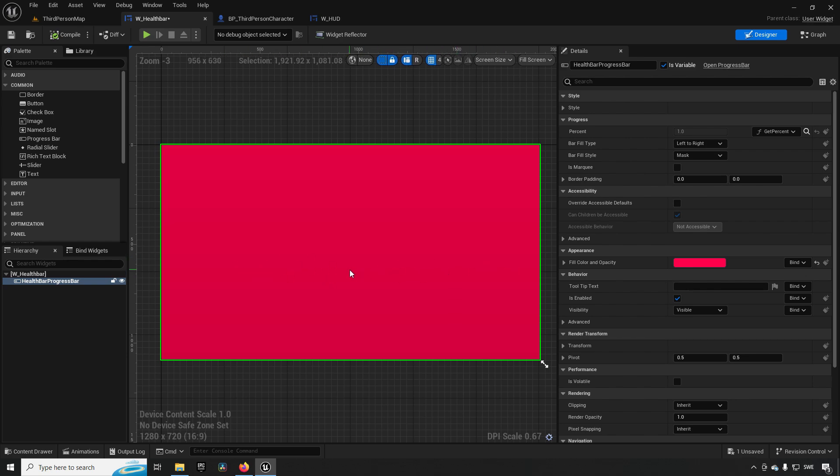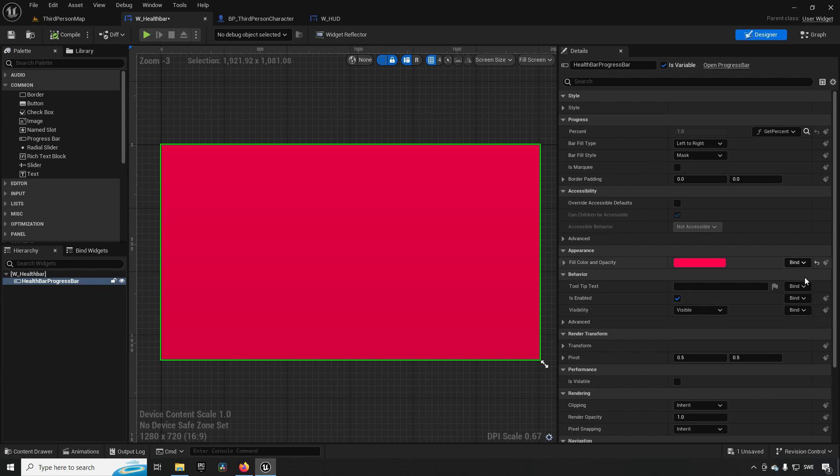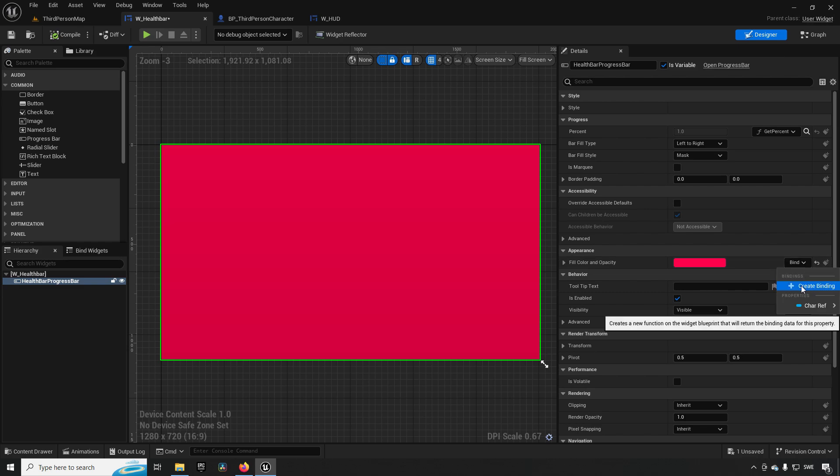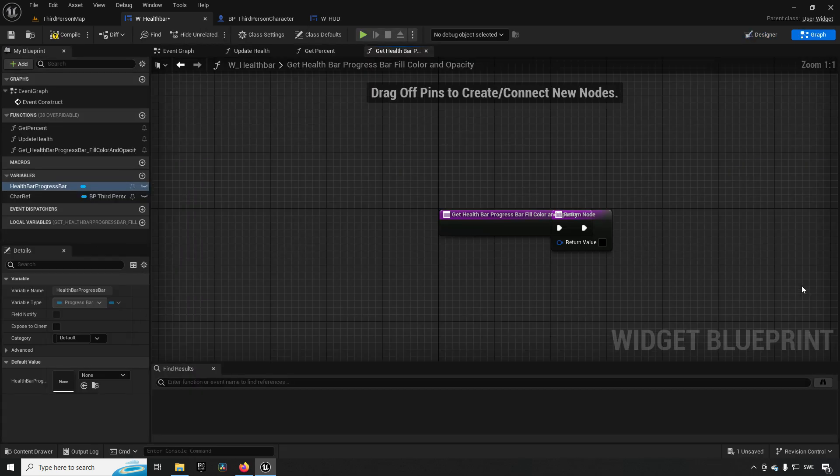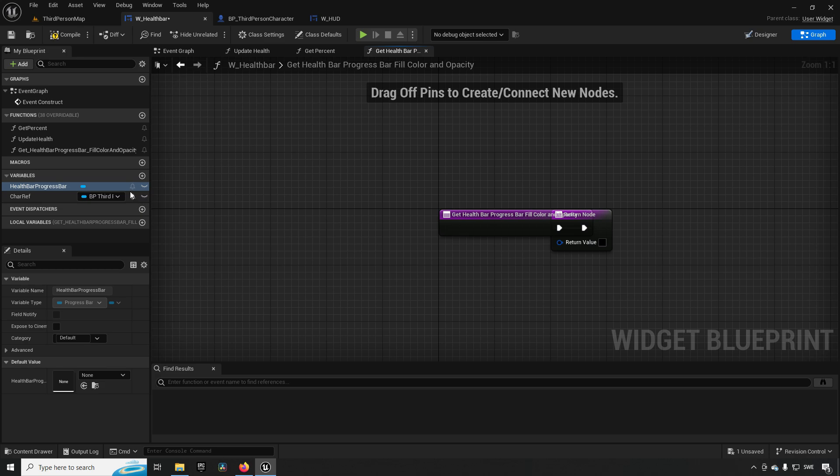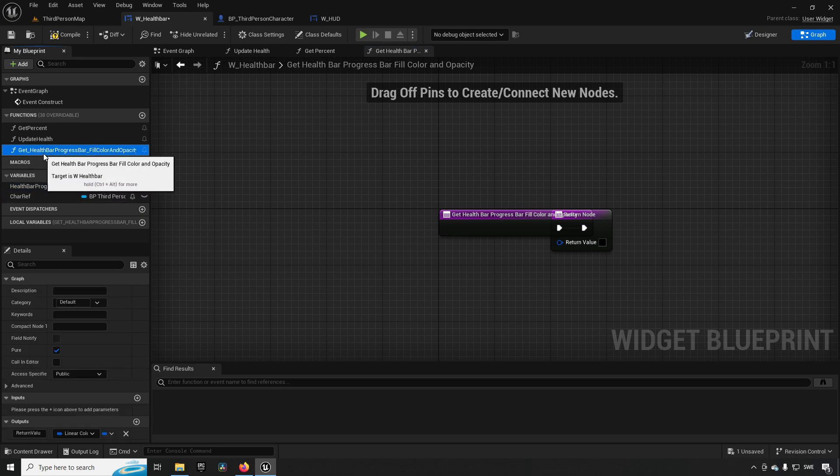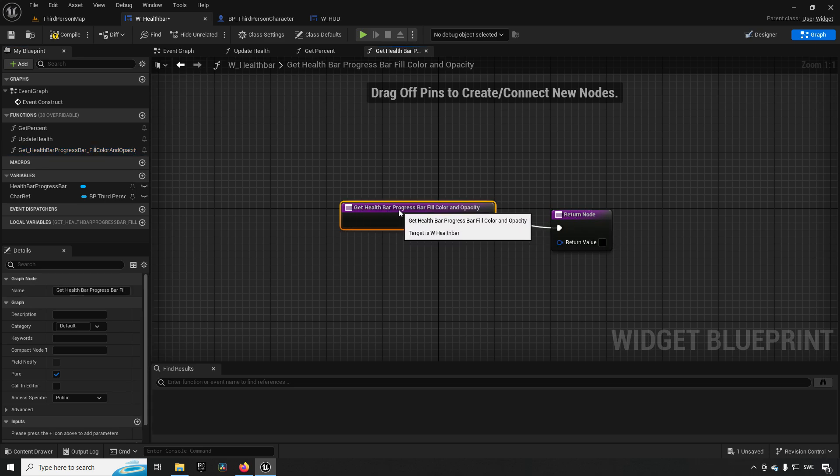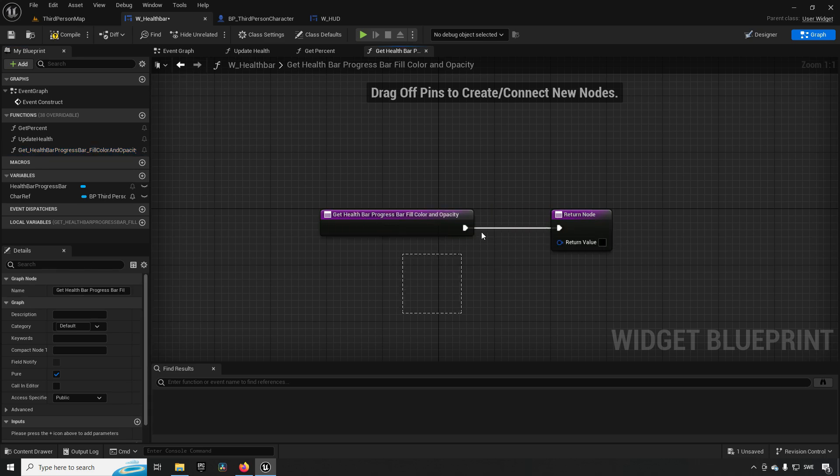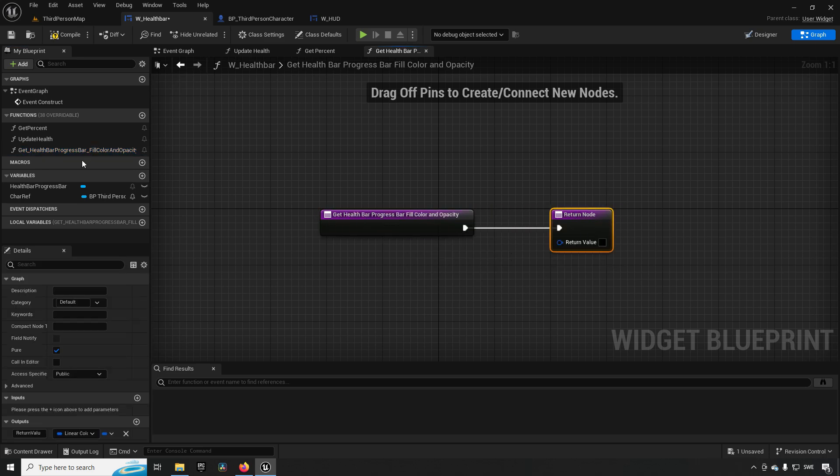Now a binding is when you go to a widget part and then you say you want to have that information driven by code. So over here you can see that they have a few different dropdowns that say 'bind'. If I were to click on any of these, I can go and create binding. This would create a function - in this case it's called 'get health bar and progress bar fill color and opacity' - and here I could put some logic and it would be driving that functionality.